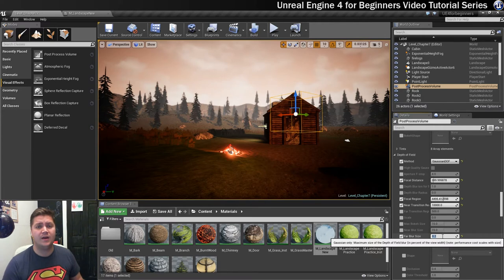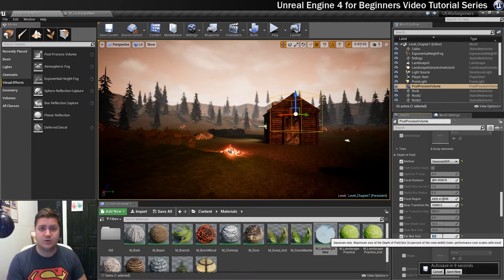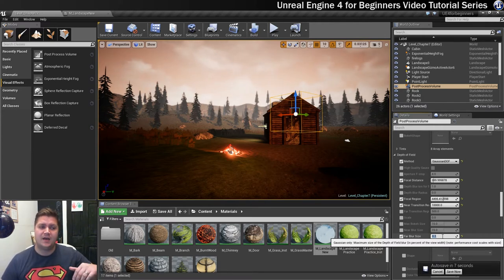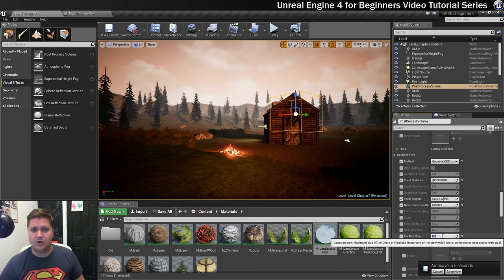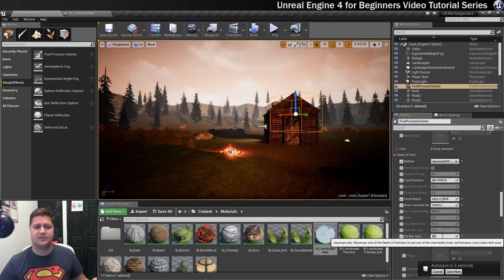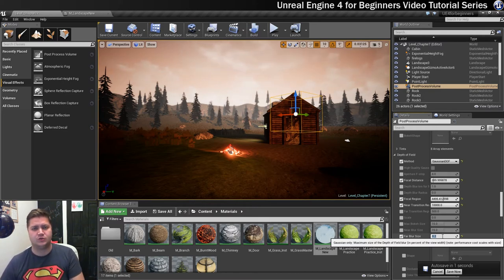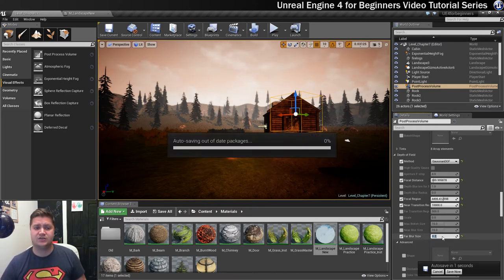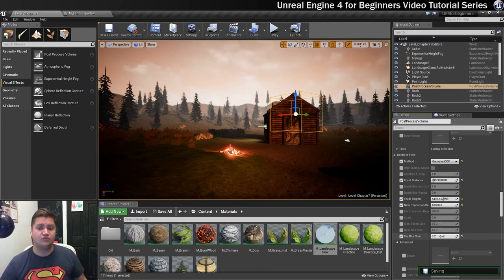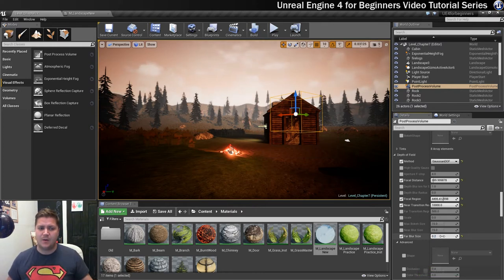So that will do it for post-processing for now. Again, you can by all means have a mess around with this. Try out all the different post-processing options and get something that looks really cool. But for now I'm going to leave it there.